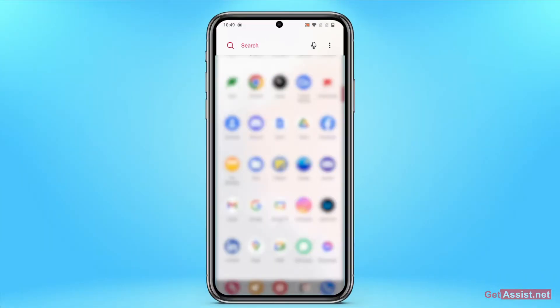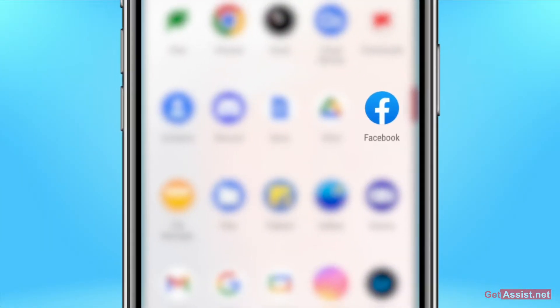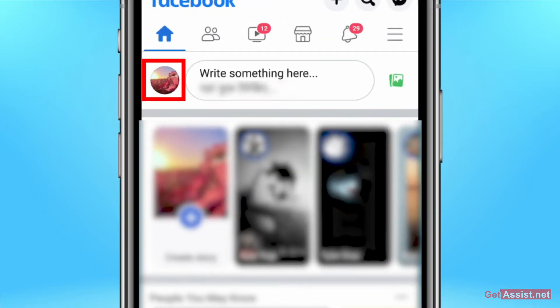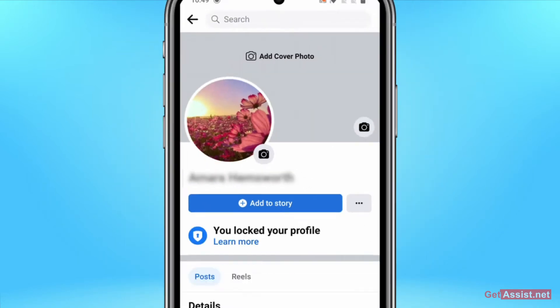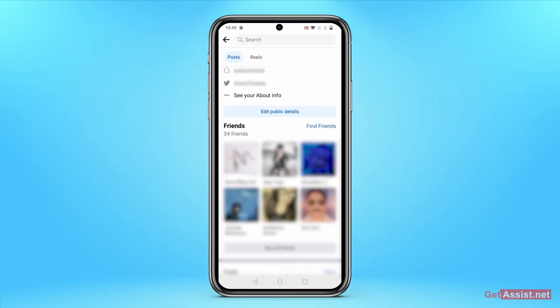So let's start with the video and see how you can cancel a friend request on Facebook. First of all, you just have to open the Facebook app. There is no need to use any browser, and then you have to go to your profile.